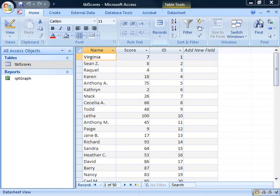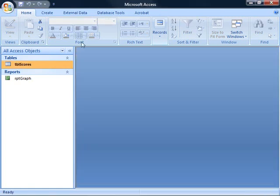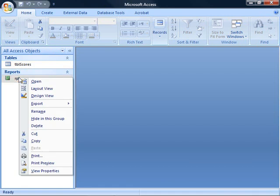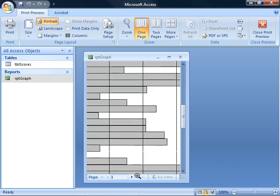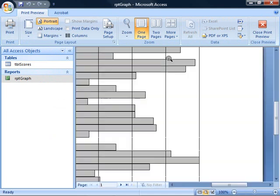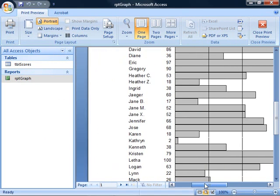I've created that report already, and it looks something like this. In preview mode, you can see those bars and the names and the scores. If I zoom in, you can see a little bit more. Let's get this so we can actually see something. You can see each student and the score for each student represented on a visual bar graph.